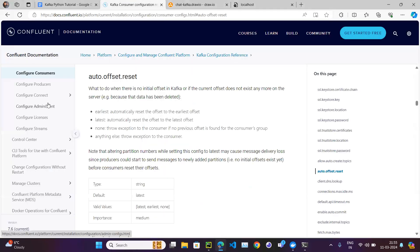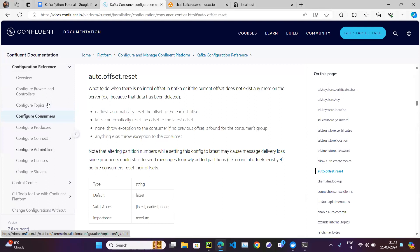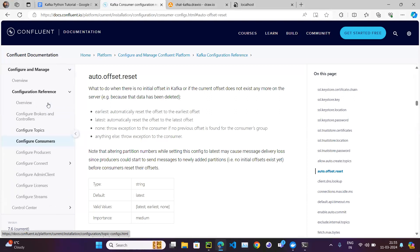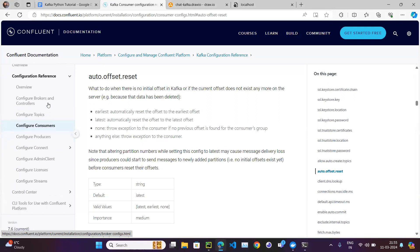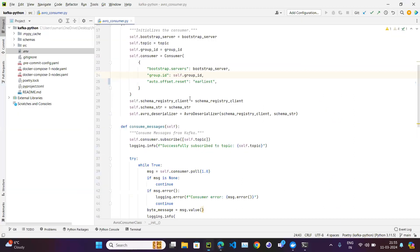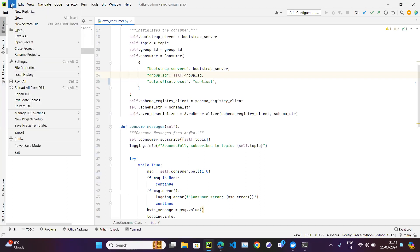Earlier we were looking at the producer configuration; now we are looking at the consumer configuration. There are a lot of parameters — till now we have used only two, so let me open my consumer code.